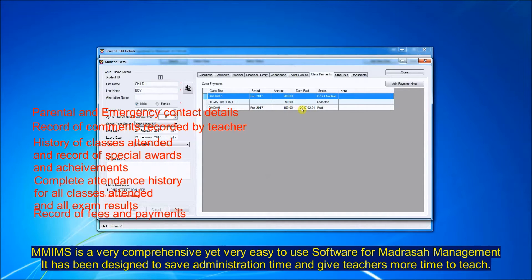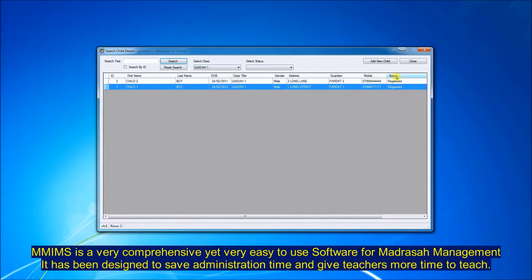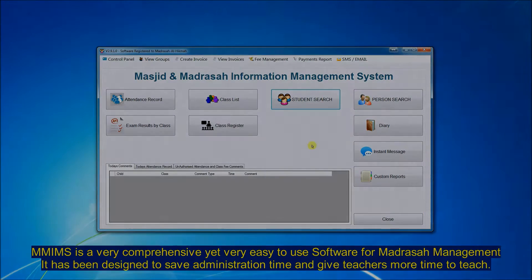You've got the fee status, how much fee has been paid, how much is due. So it's very comprehensive and very easy to use.